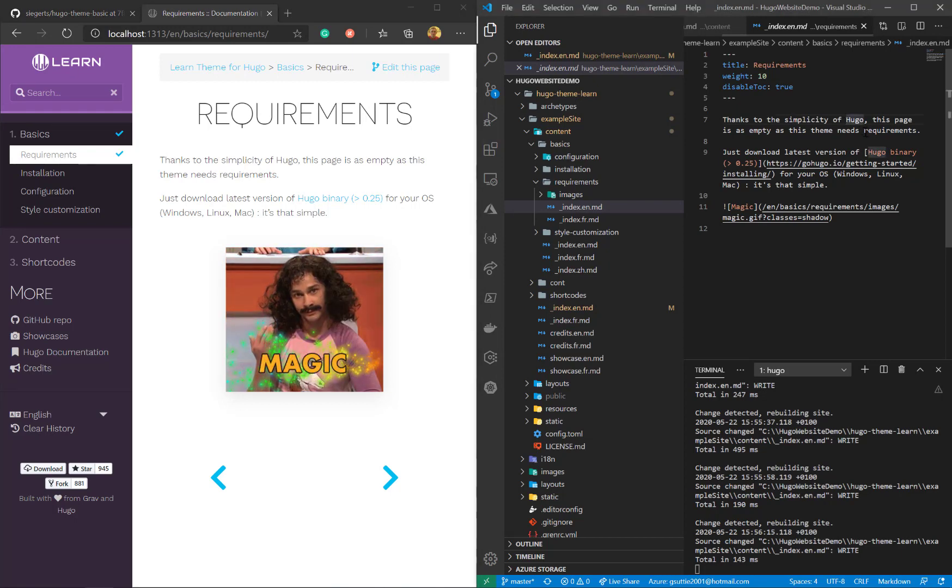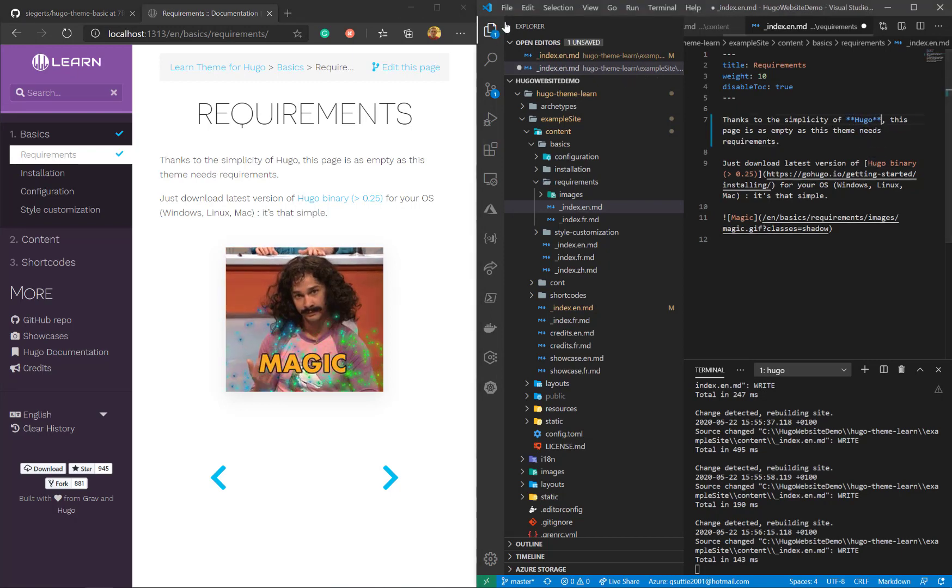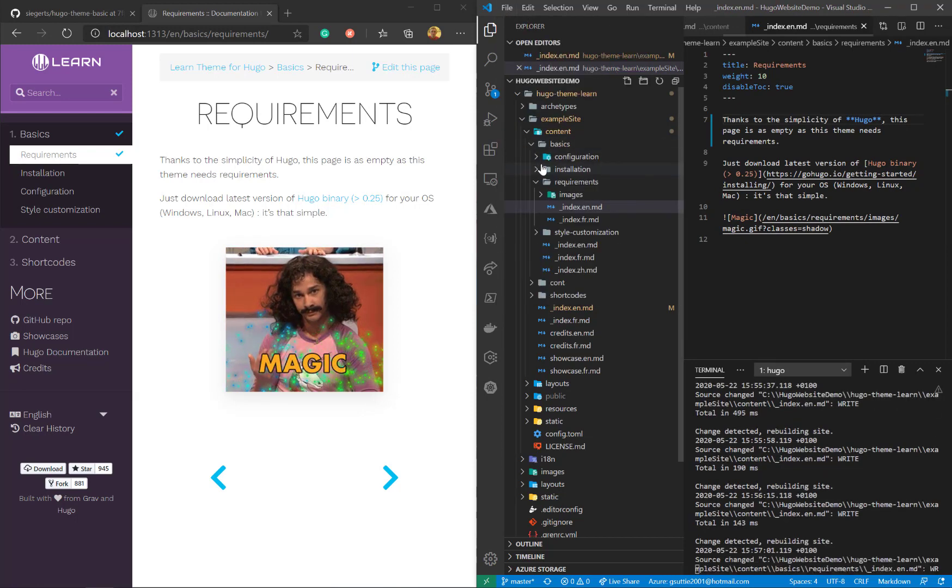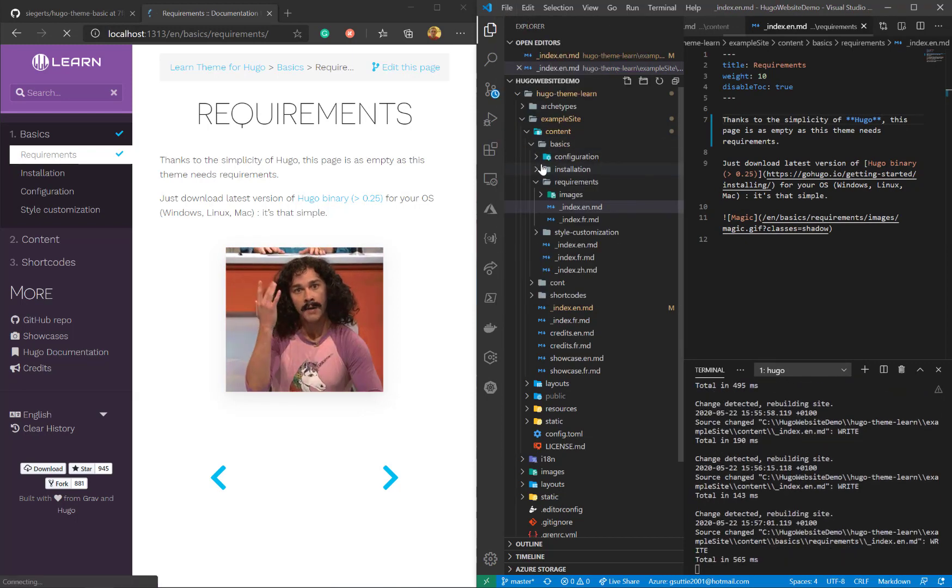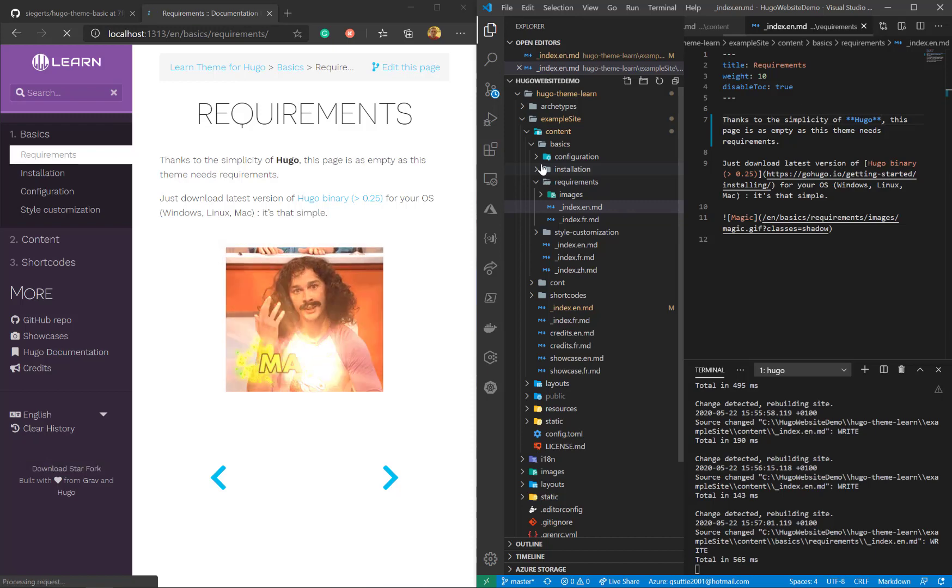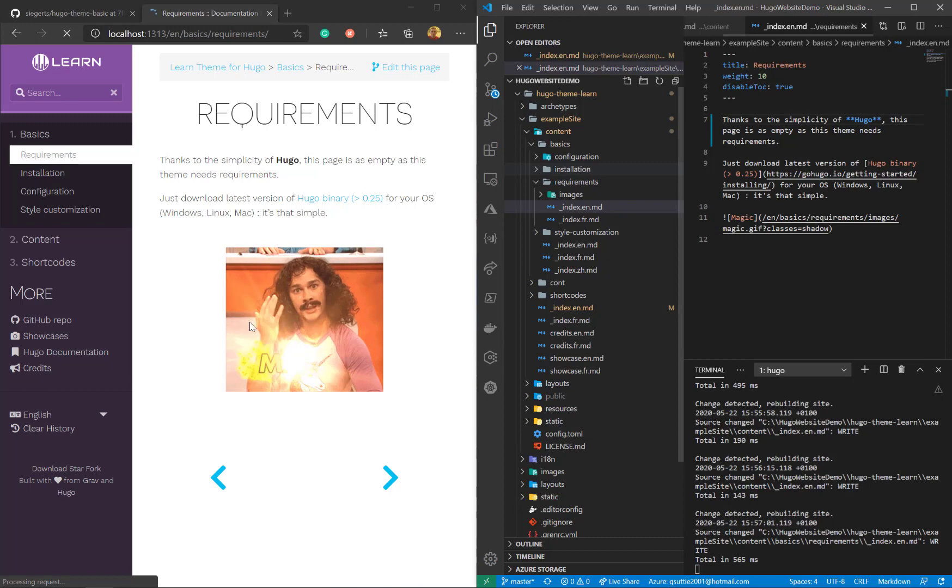Let's make Hugo bold. So if I put star star around the word Hugo, that makes it bold in markdown. Again, if I click save, that should update on the left. I don't even need to click on it. It should just refresh. There we go. Magic.